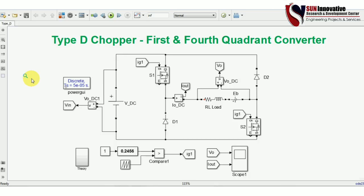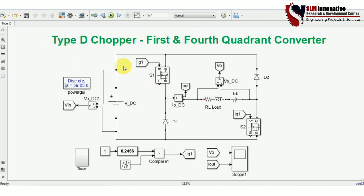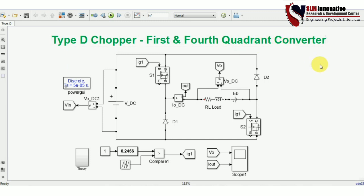Hello everyone, welcome back to Sunynovity YouTube channel. We are back with a new video on the series of type choppers. Today's video is on the Type D chopper, also known as a first and fourth quadrant converter, meaning our simulation will work on the first and fourth quadrant.